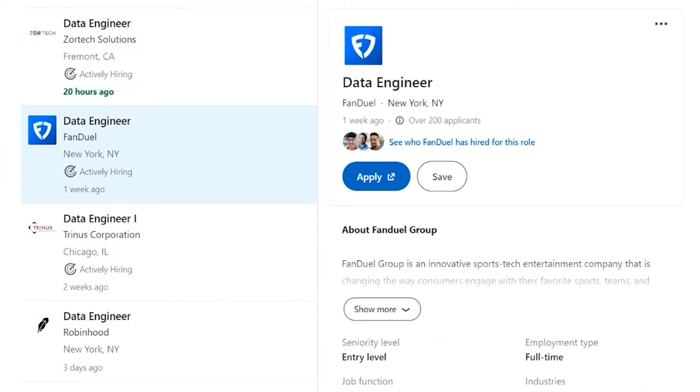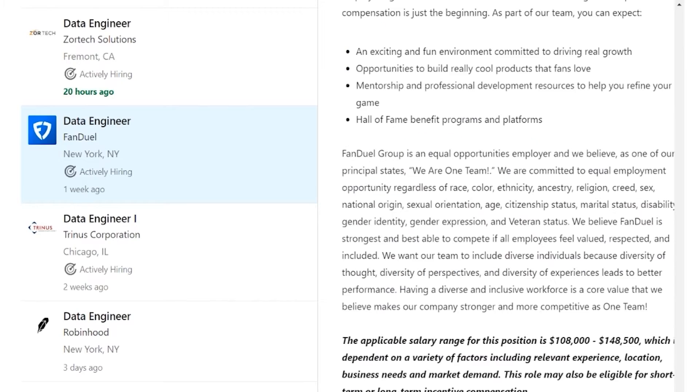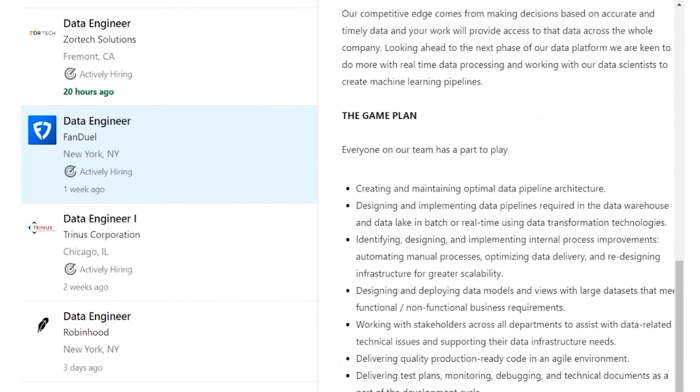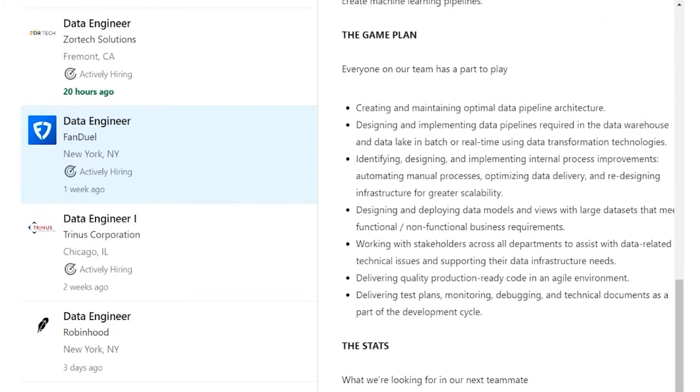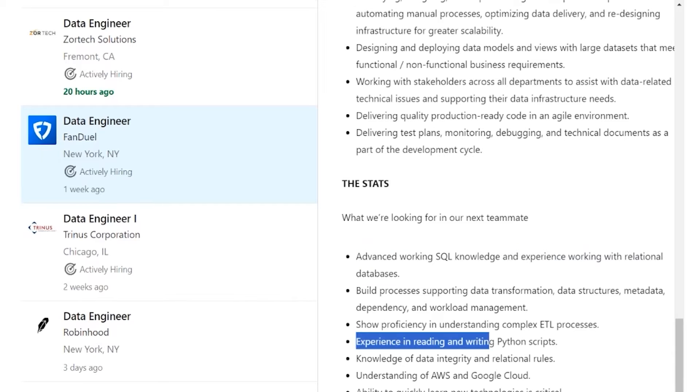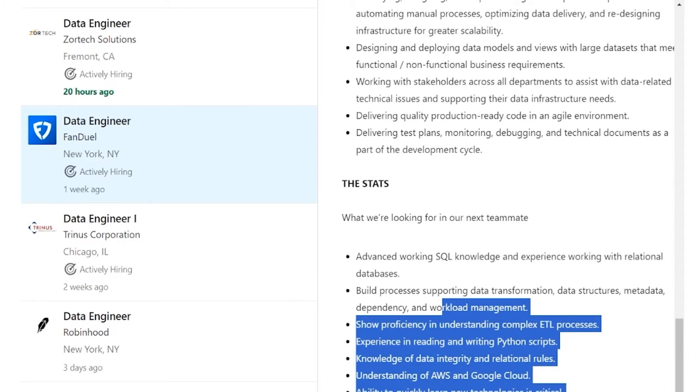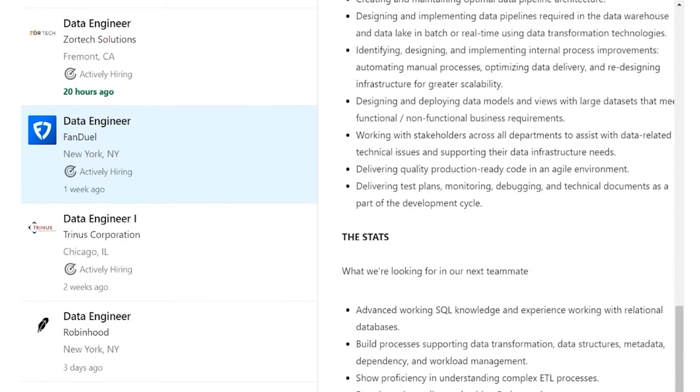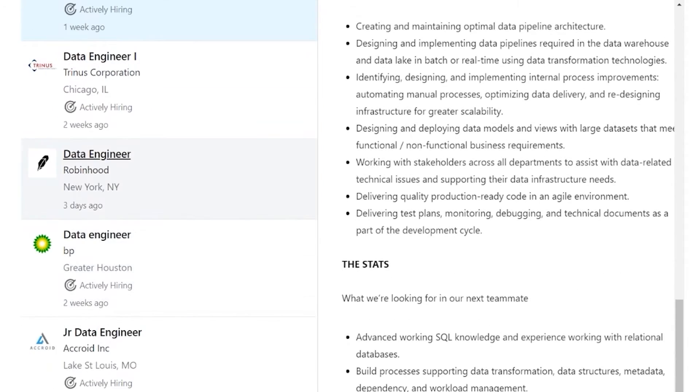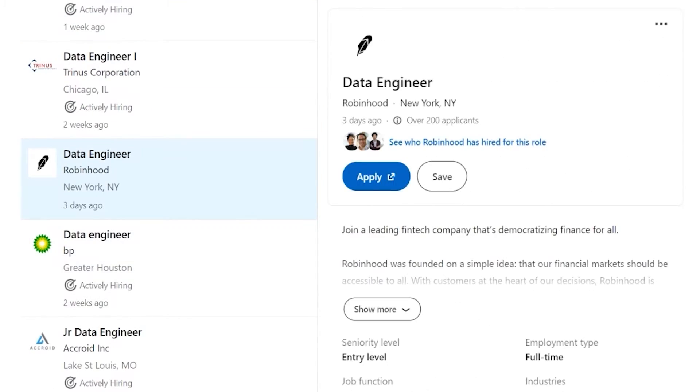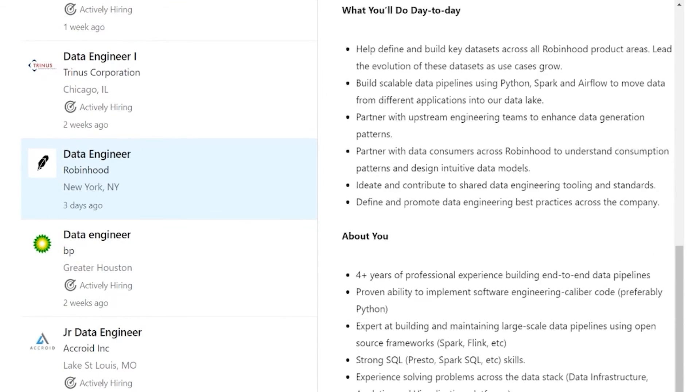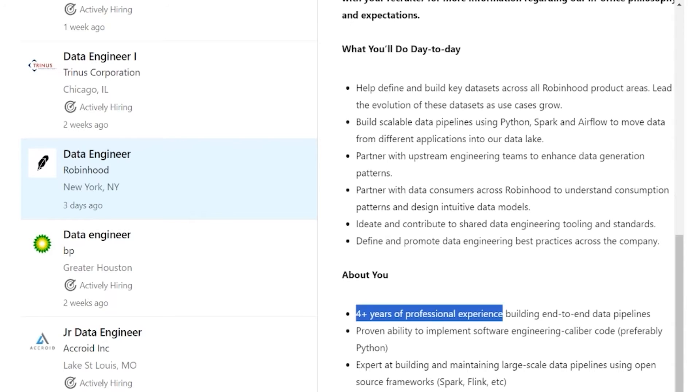But as you can see here, advanced working with SQL knowledge, probably some experience. Yeah, they're kind of not as clear about specific years of work experience, but a lot of these guys are going to require some experience, four years of experience.